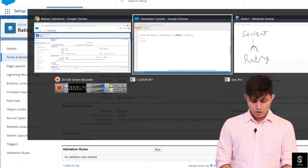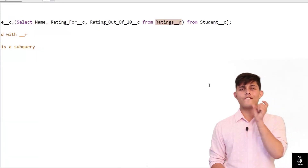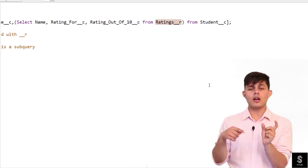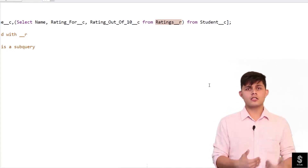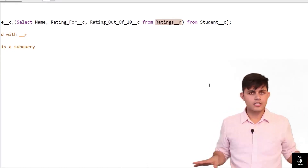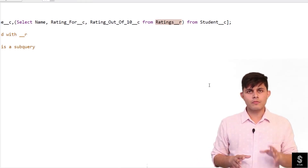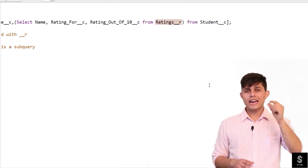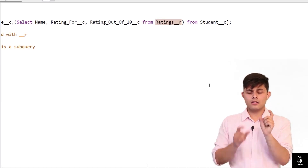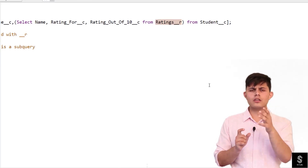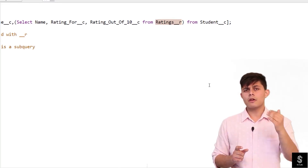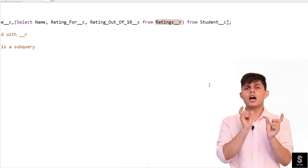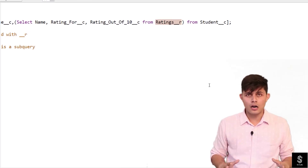So Ratings is the child relationship name. In the query, write the child relationship name appended with __r. Why? Because this is a custom relationship field. There is only one difference between standard objects and custom objects when writing the child relationship name: for standard objects, you just write the child relationship name as-is. But for custom objects, you need to append that child relationship name with __r.